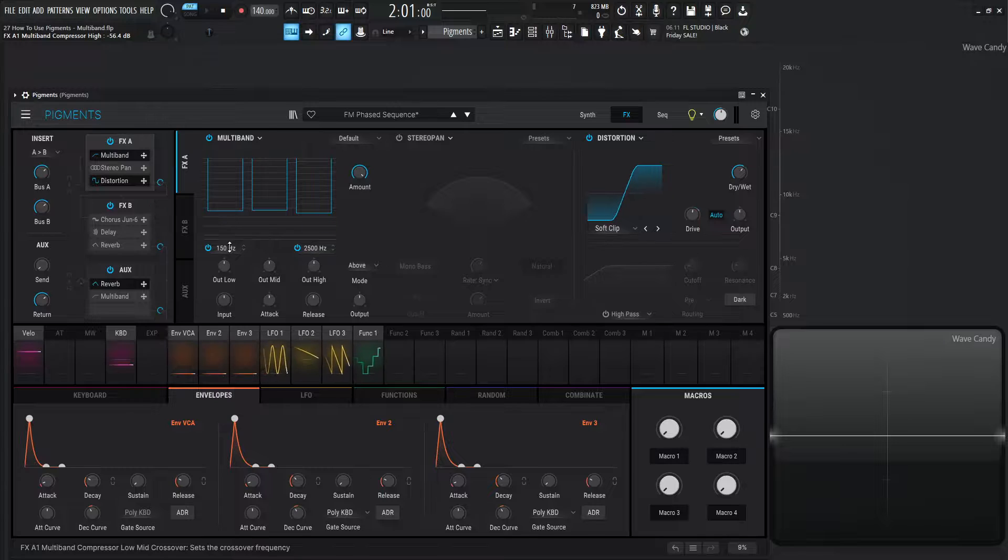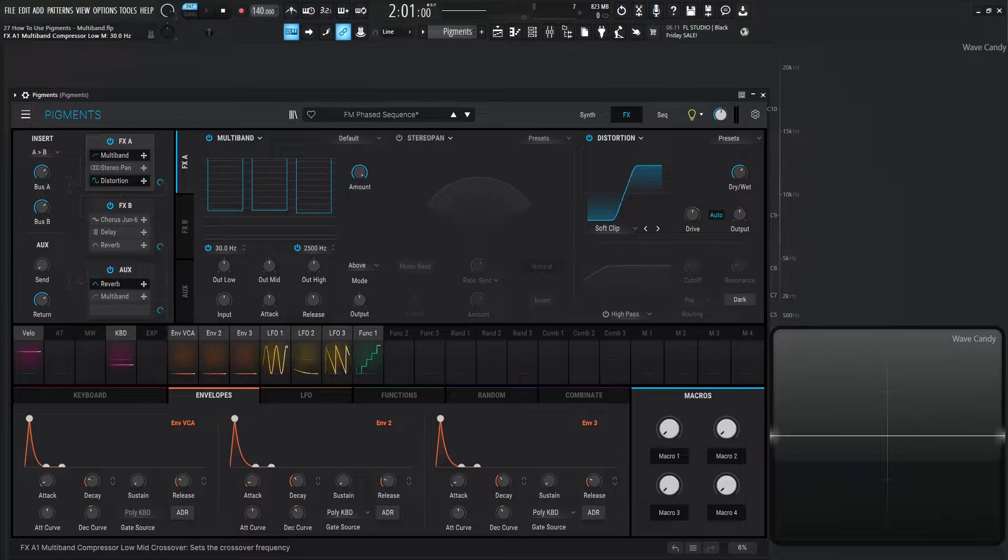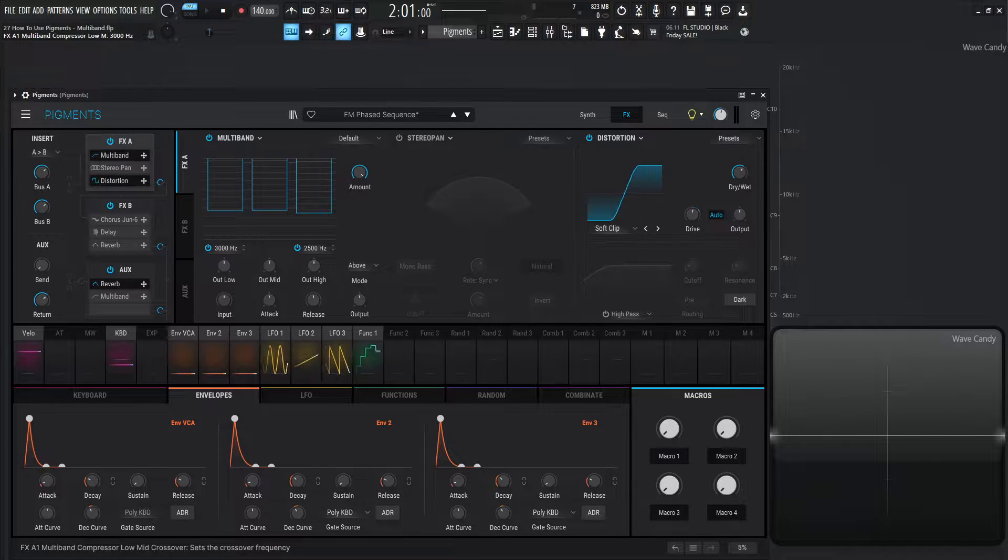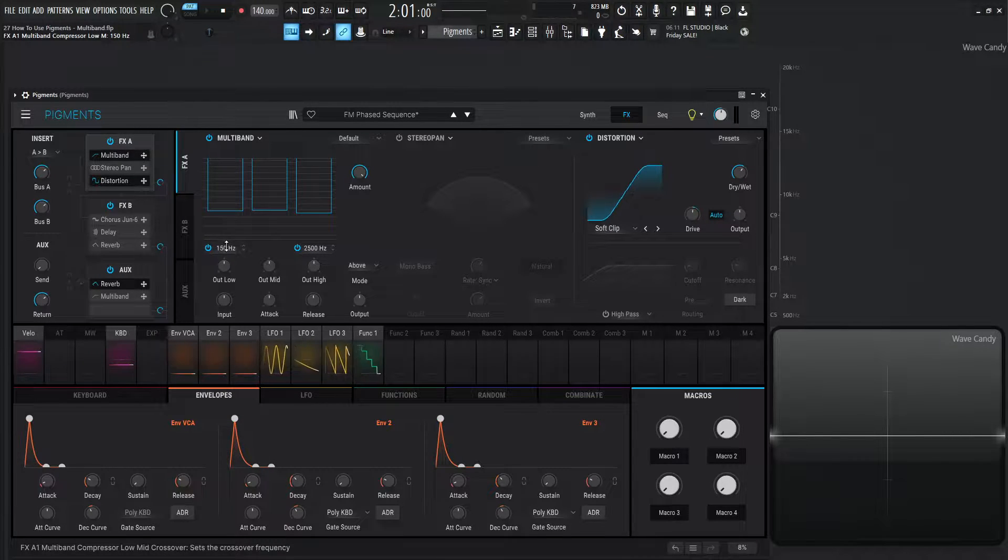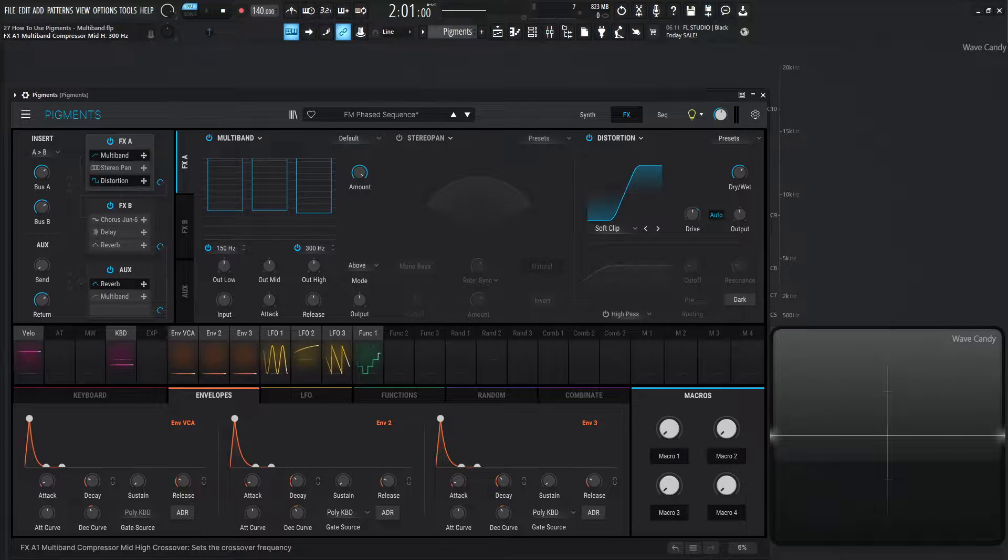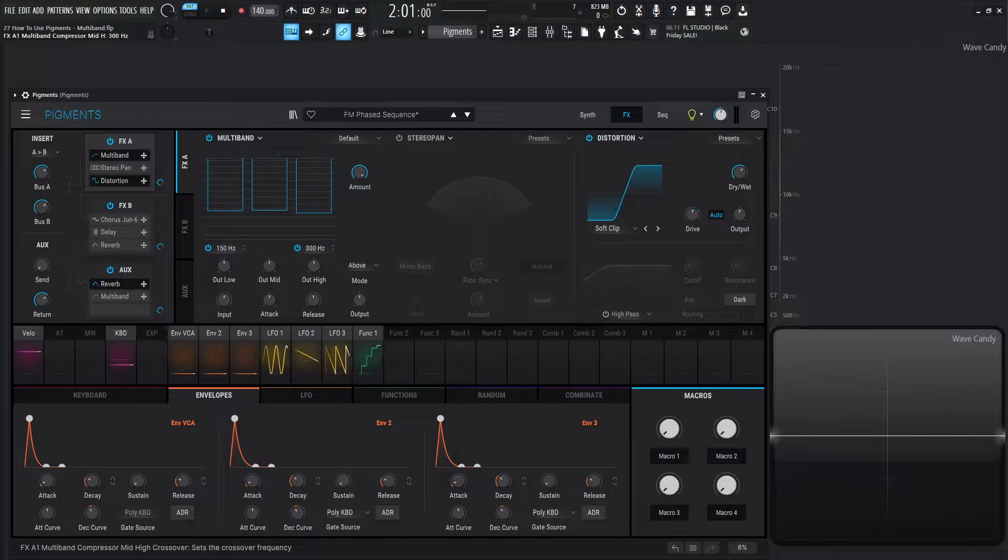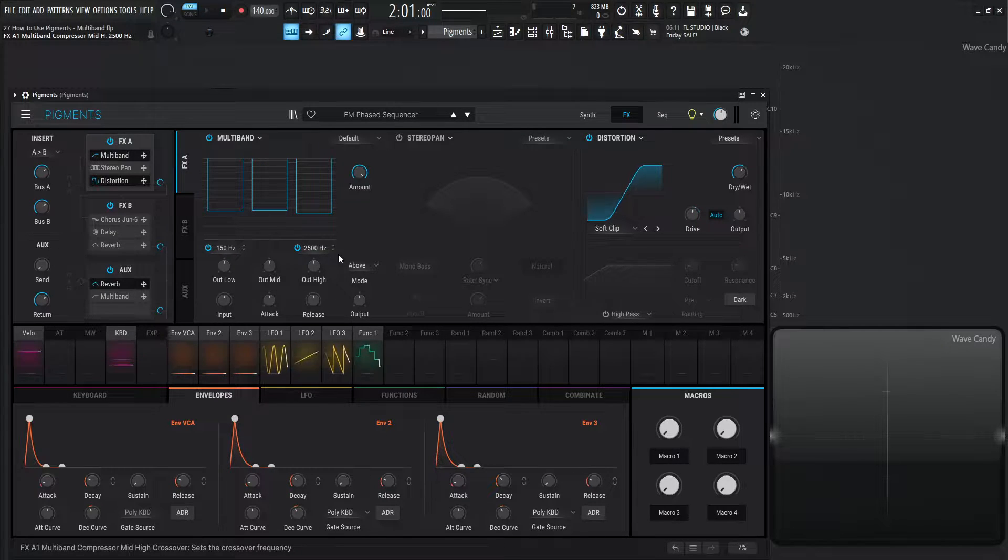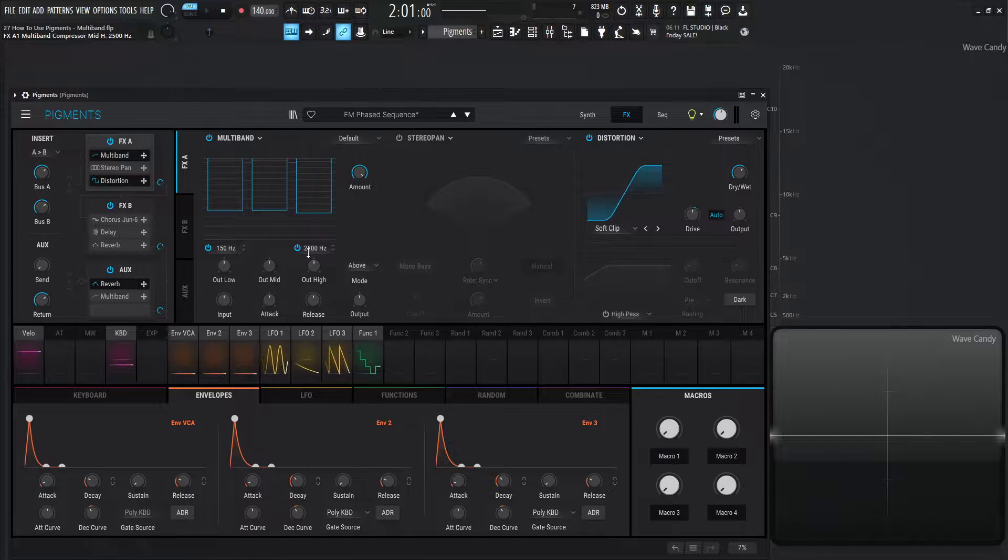Now, the bottom left goes all the way down to 30, and it goes all the way to the top at 3,000. Double click for default, and the right one goes down to 300, and the top at 15K. So I thought I'd mention that as well.